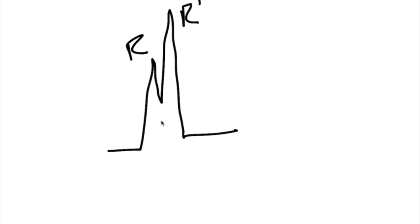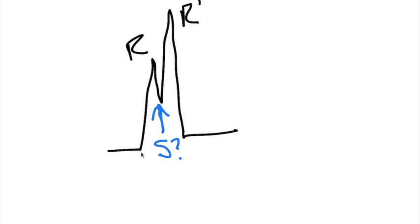Is this waveform right in here, is this an S wave? No, because it doesn't cross this isoelectric line that I did a bad job of drawing here. In order for it to be an S wave, it needs to cross all the way across the isoelectric line.